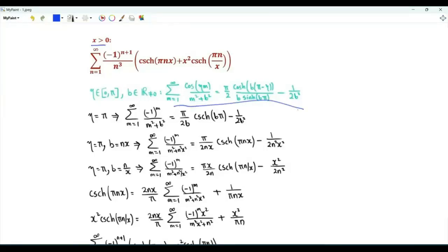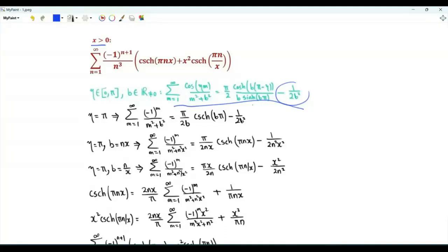We can make use of this result, which was proved in a previous video using the Poisson summation formula. We have eta is a real number between 0 and pi, and b is a non-zero real number. The sum over positive integer m of cosine(eta m) over m squared plus b squared is equal to minus 1 over 2b squared plus pi over 2 times the hyperbolic cosine of b times (pi minus eta), divided by b times the hyperbolic sine of b pi.